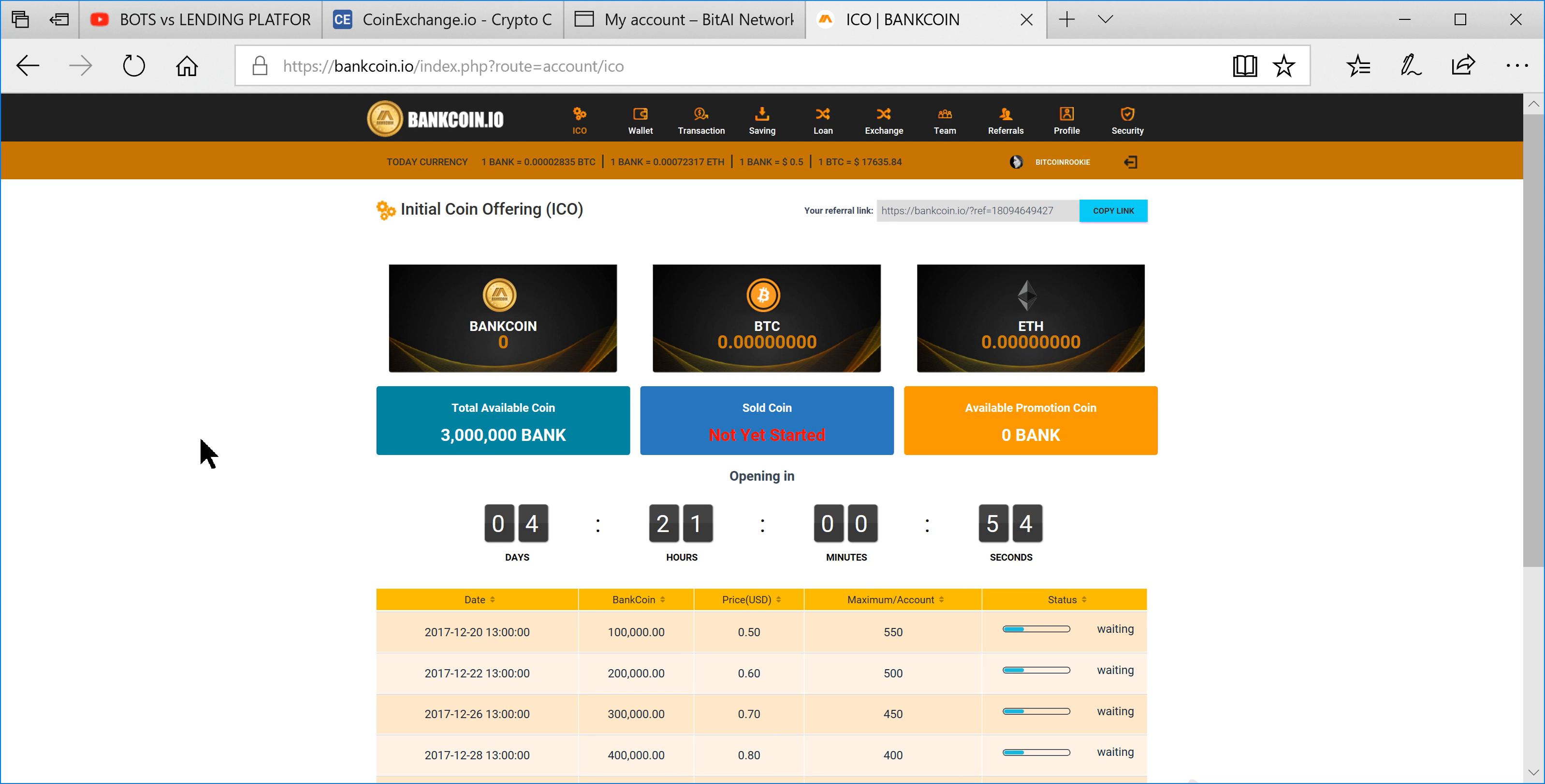We have Bank Coin over here coming up in about four days - actually five days, four days and 21 hours. So you still got some time to get in here and check this one out. This one I think is going to be pretty awesome.